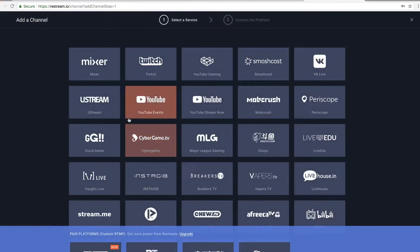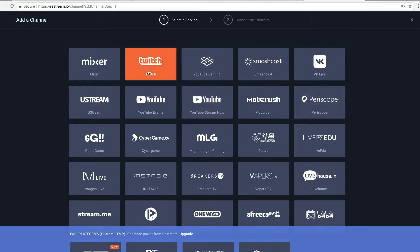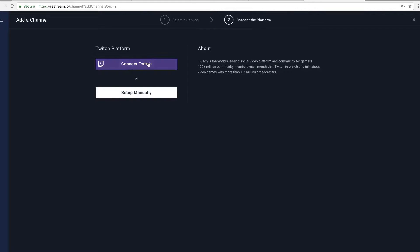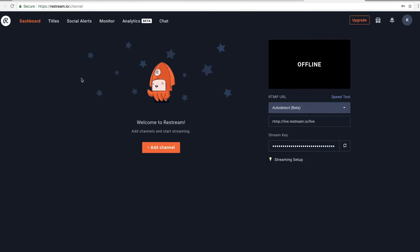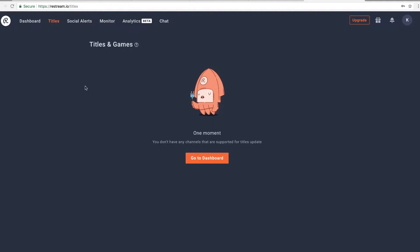Once you've done those two things, press the 'Add Channel' button. This is where you can add the different platforms such as YouTube and Twitch. If I want to add my Twitch, I can just connect the Twitch account I'm already logged into. It's pretty straightforward - just add your channels.